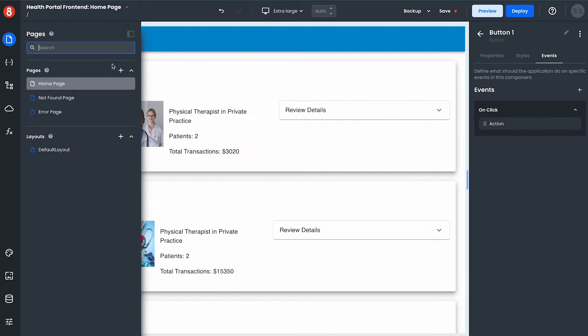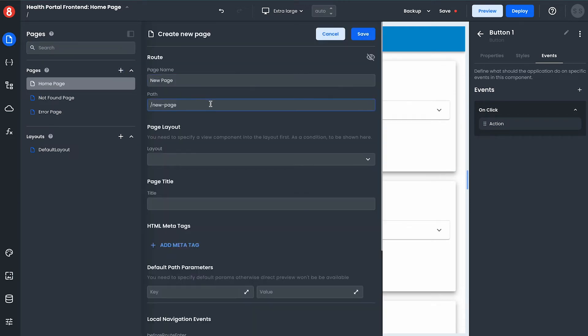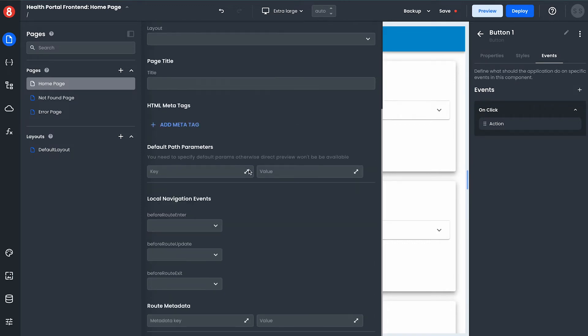App builder will let me create multiple pages in my application, many which use path parameters that are dynamic as well as navigation events to add logic to the different points in the routing life cycle.